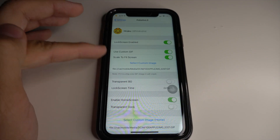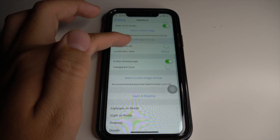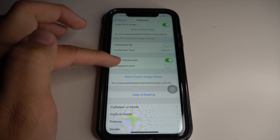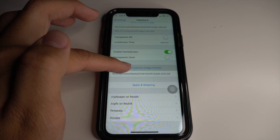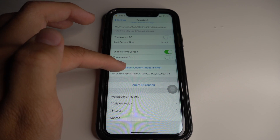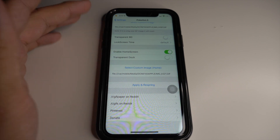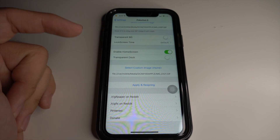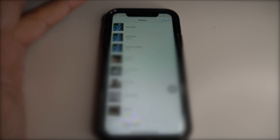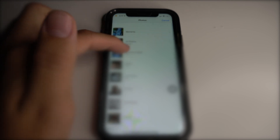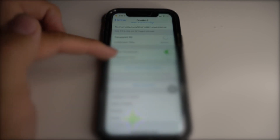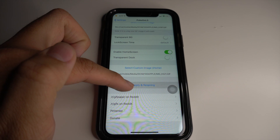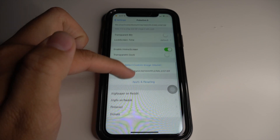Now working on the home screen setup: make sure 'Enable Home Screen' is on, then click 'Select,' then 'Select Custom Image.' It will take a moment to load — not sure exactly why, but it just takes a second. Go to your Photos and click 'Add.'